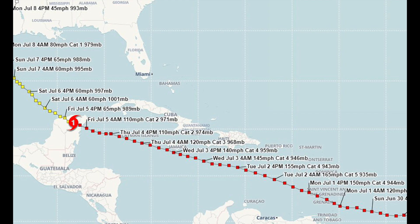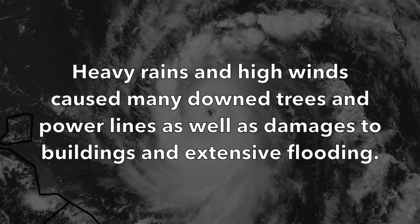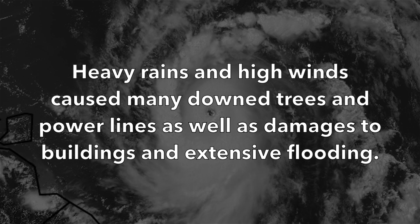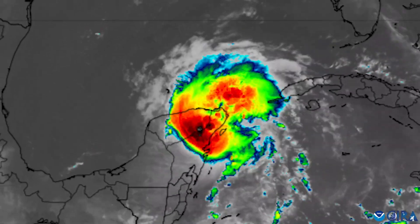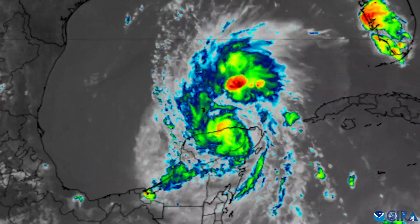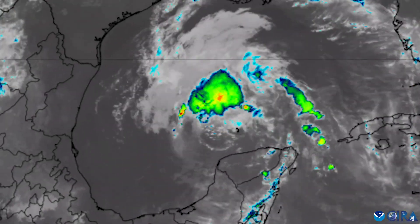As Beryl moved across the Yucatan Peninsula, it weakened to a tropical storm due to interaction with land. Heavy rains and high winds caused many downed trees and power lines, as well as damage to buildings and extensive flooding. On the evening of July 5th, Beryl emerged into the southwest Gulf of Mexico as a strong tropical storm.